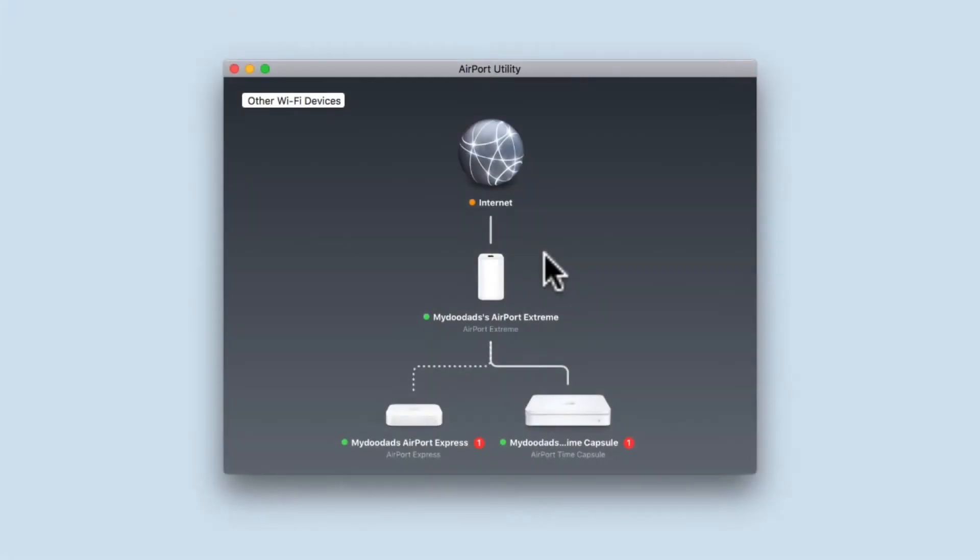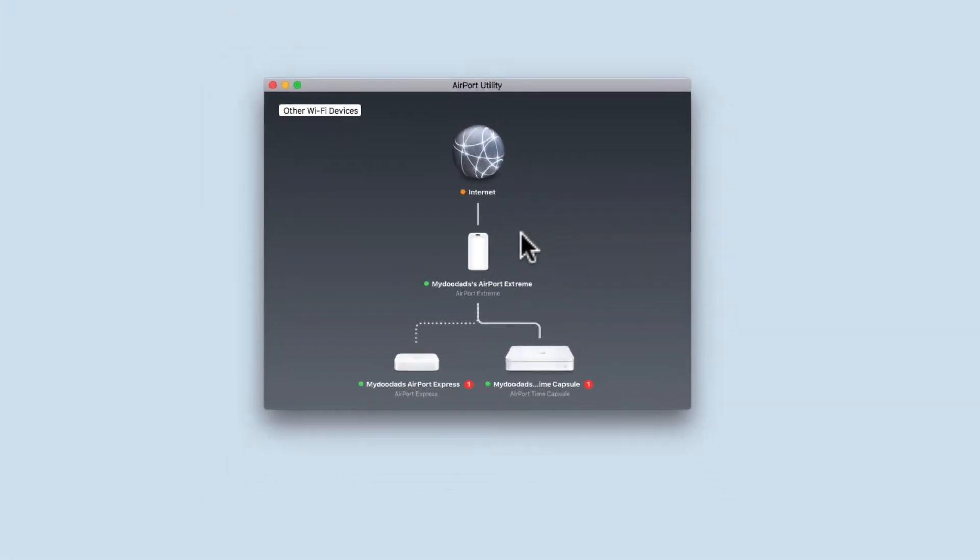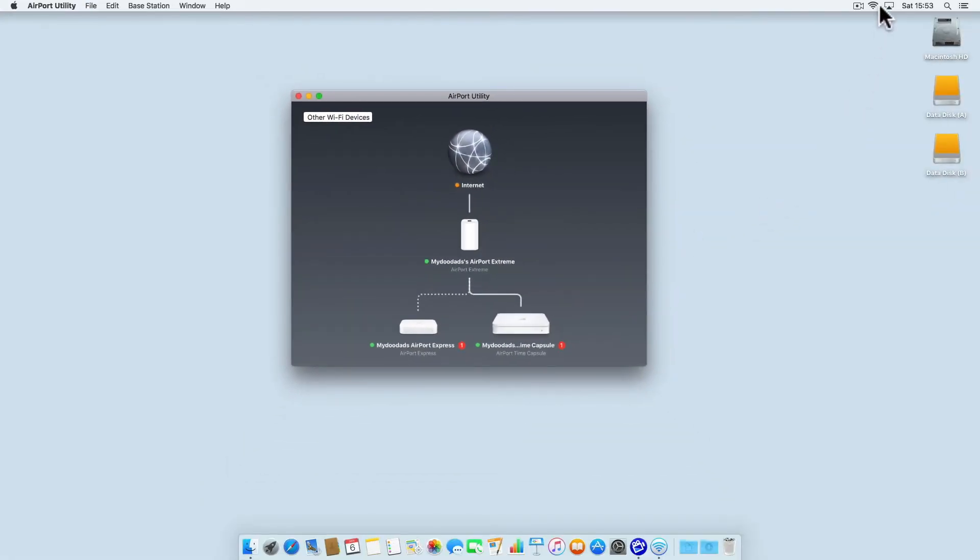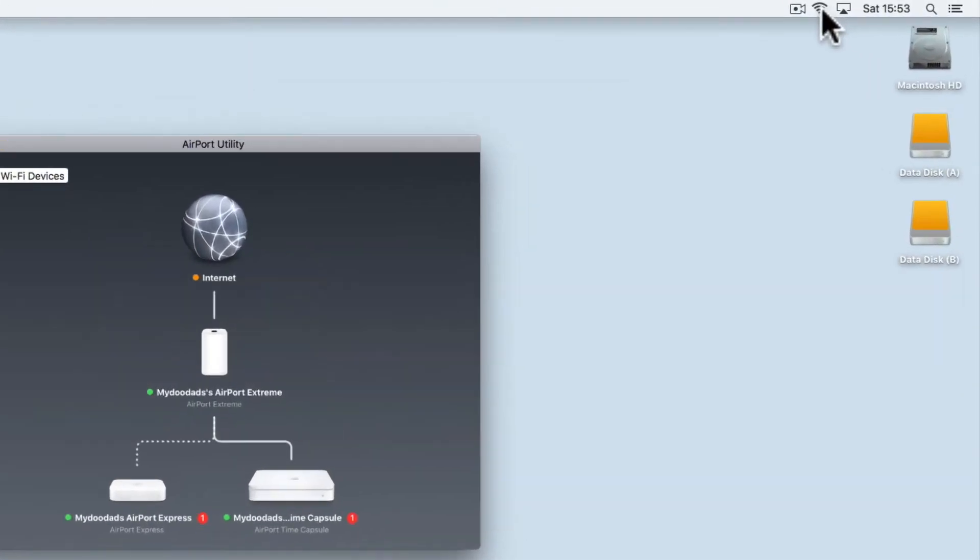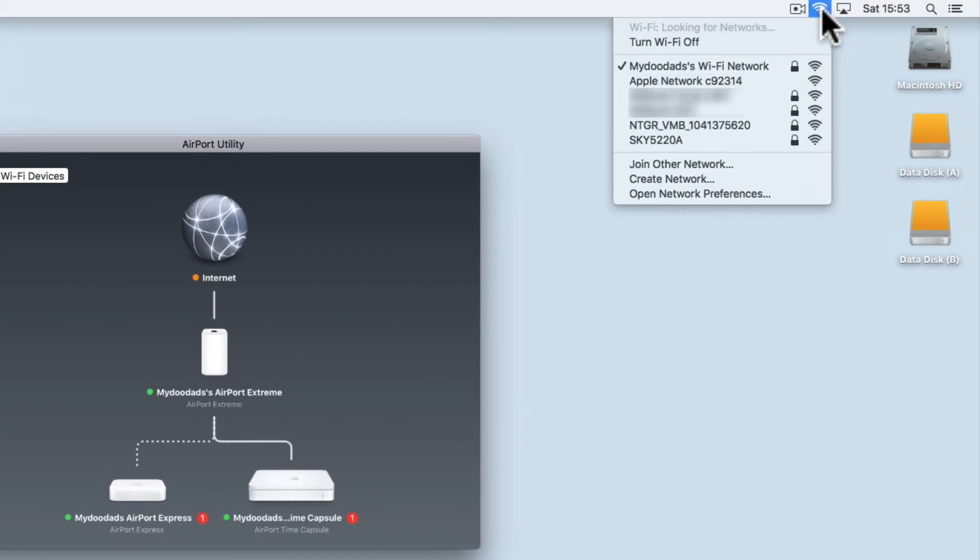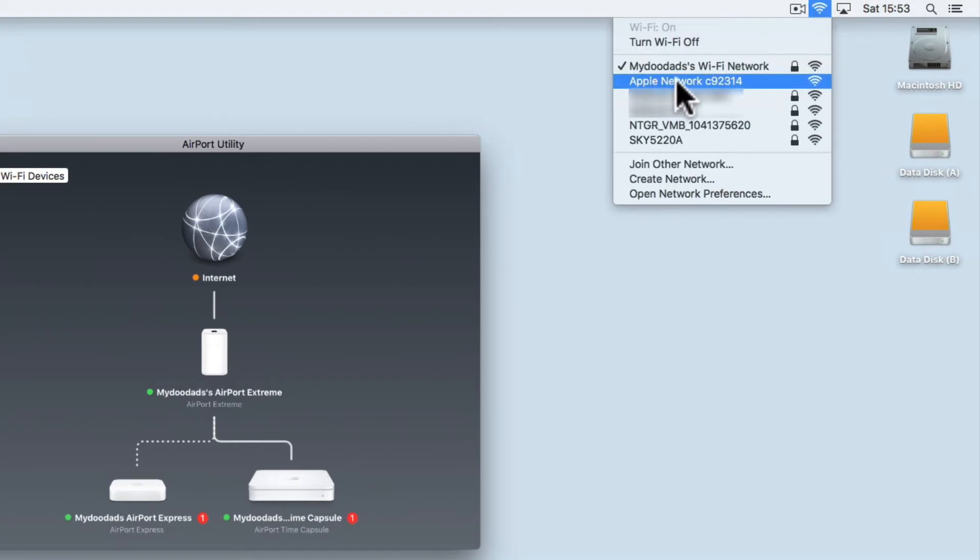Now from your computer, open the Wi-Fi status menu. You will find that the Airport Express has reverted to displaying the default Wi-Fi name for your Airport Express.